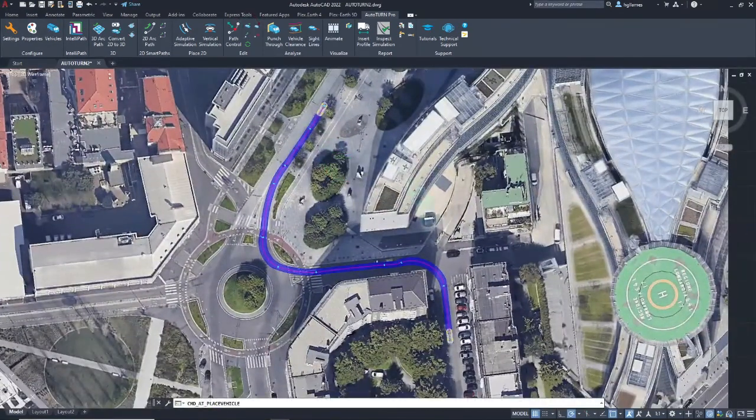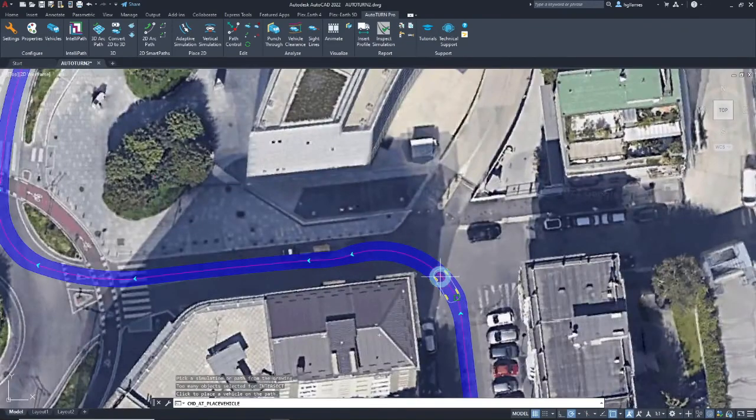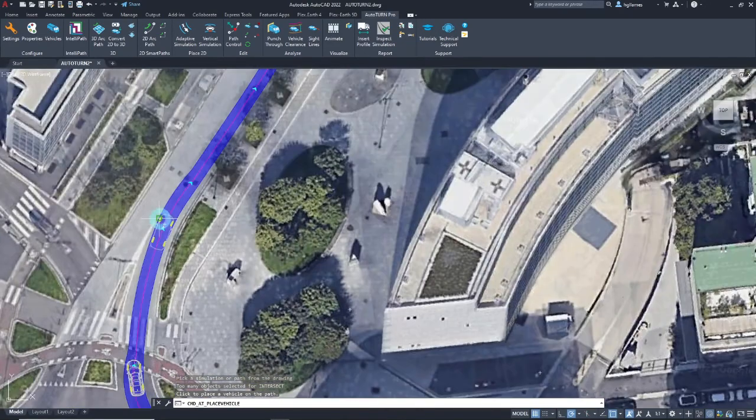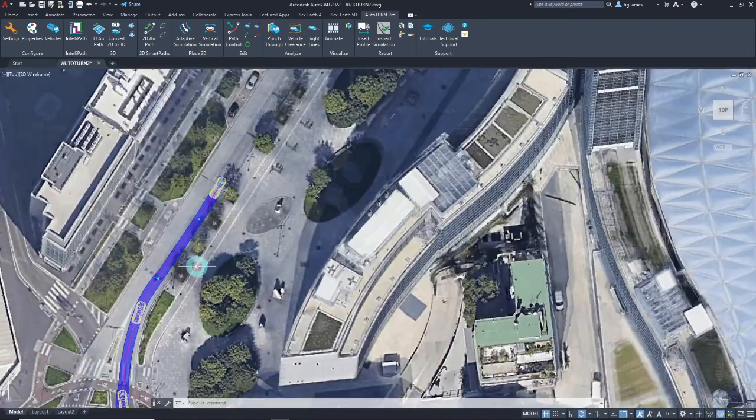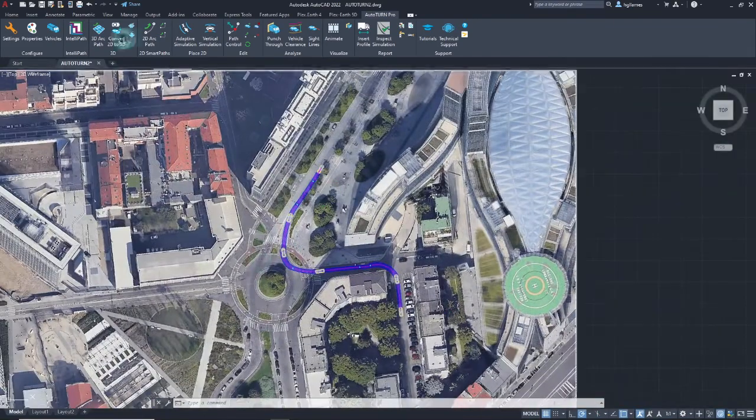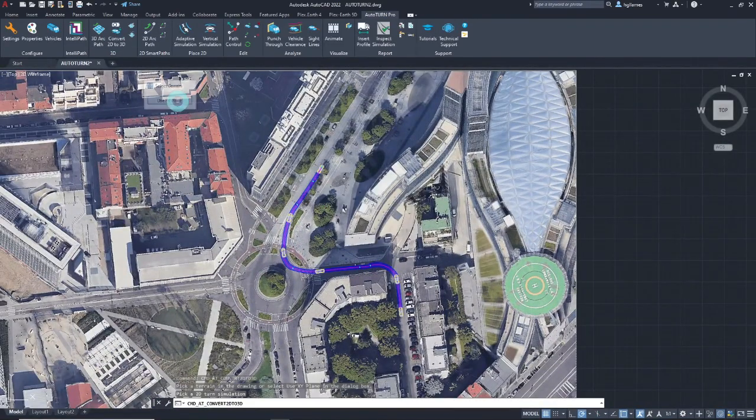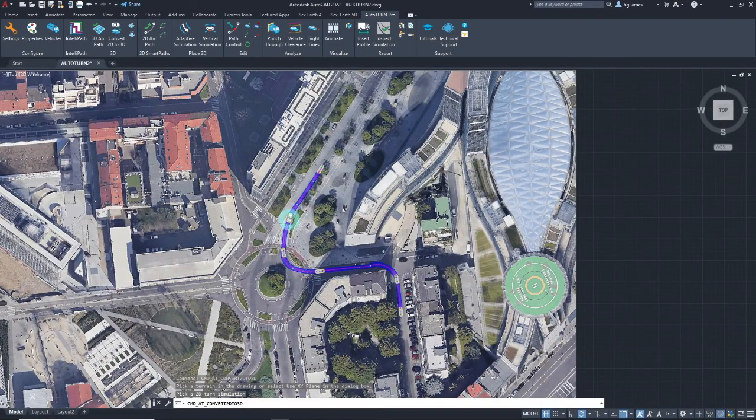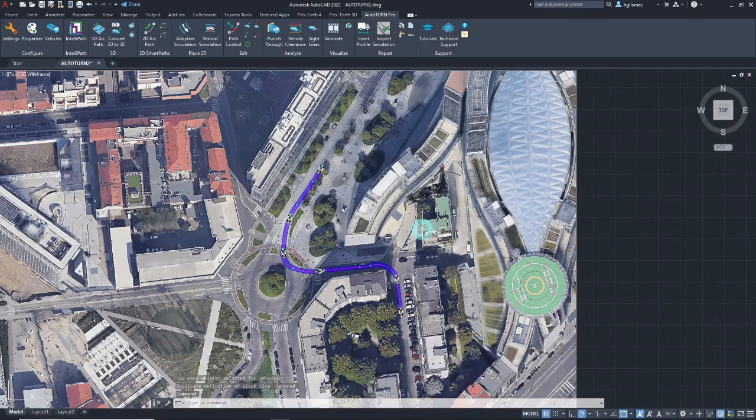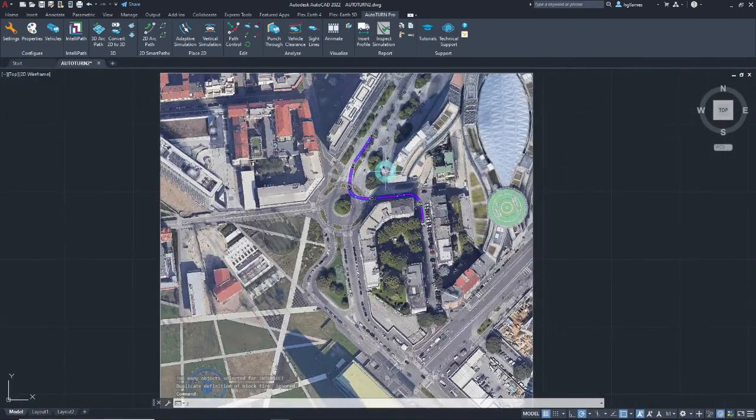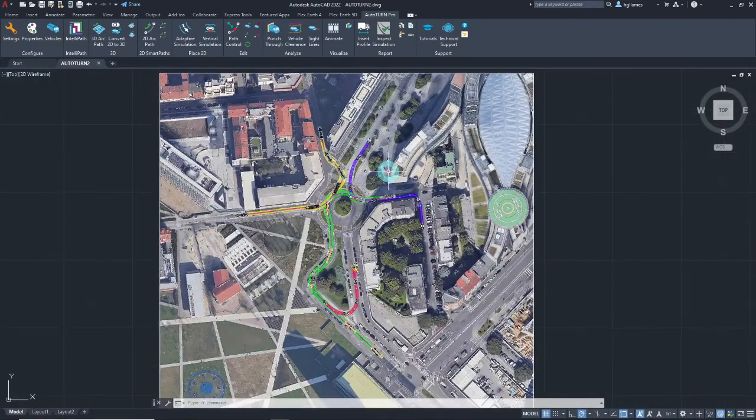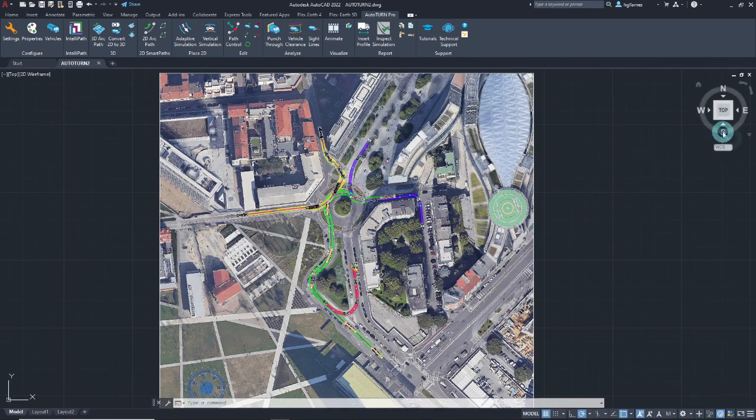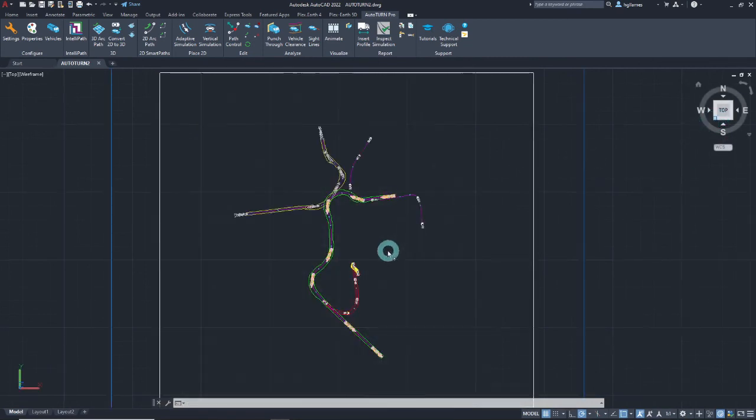Let's also add some vehicles along the path. After creating the simulation, let's convert it to a 3D one through Autoturn Pro's convert 2D to 3D feature. Here are some vehicle simulations created using Autoturn technology and converted to 3D models.